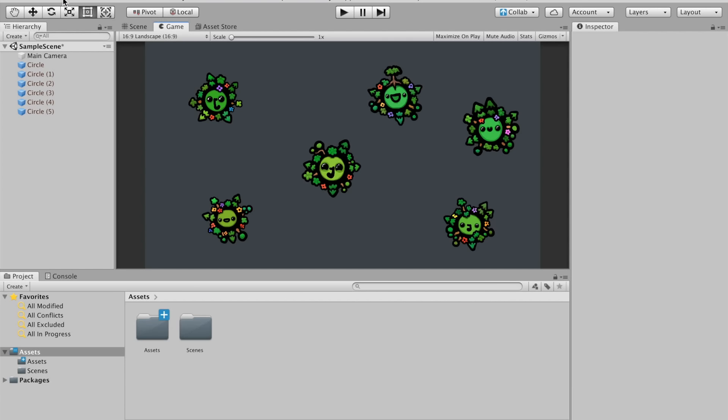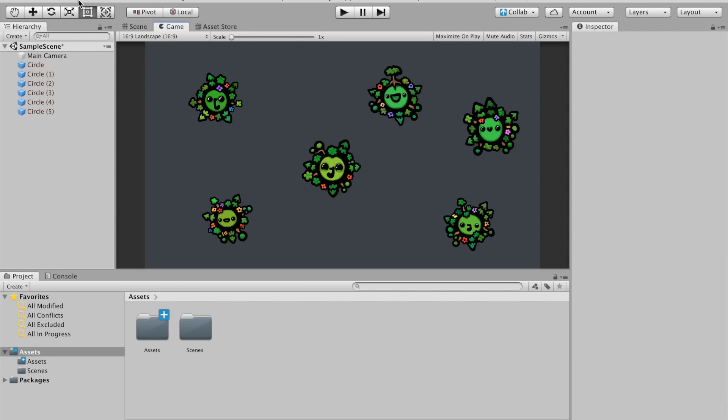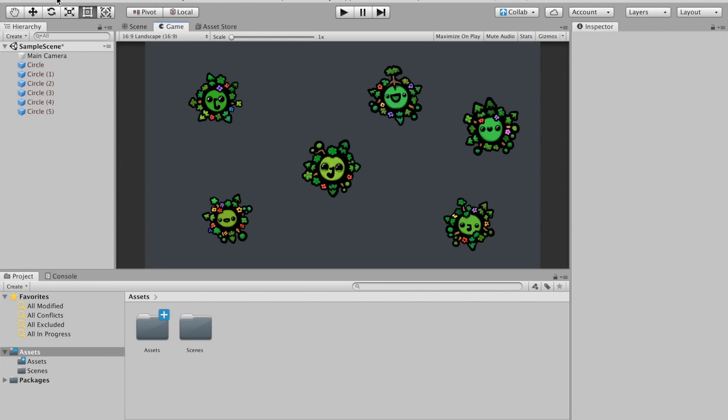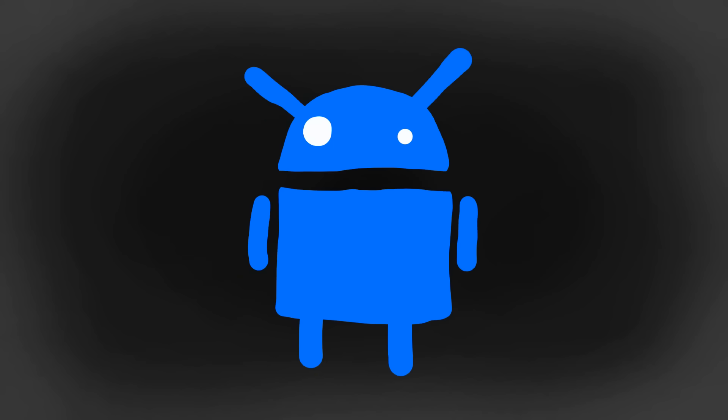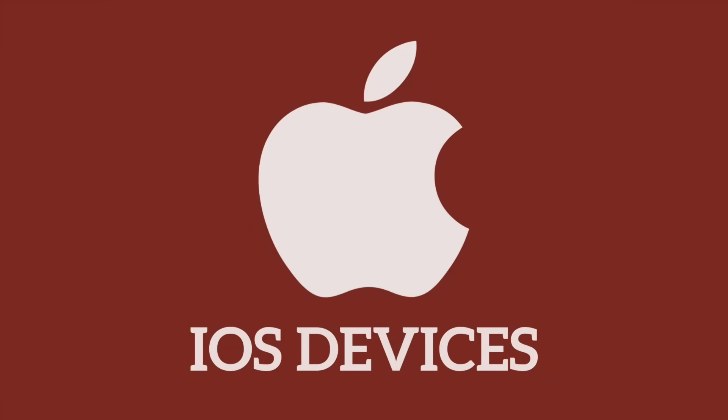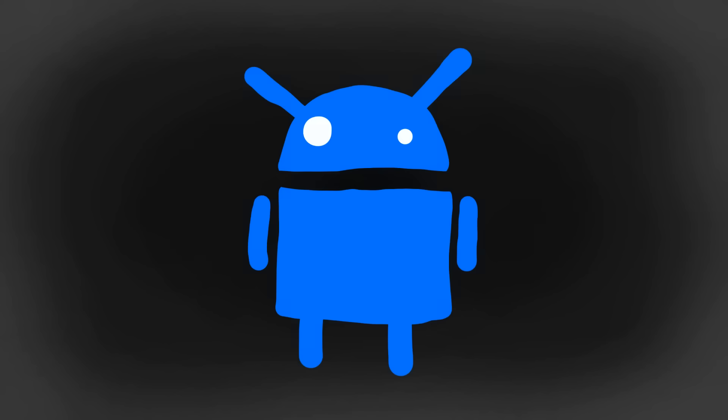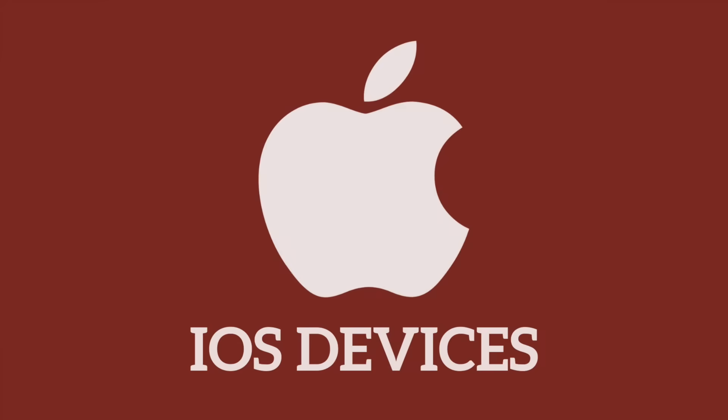Thankfully, Unity developed an awesome application called Unity Remote 5 that allows us to test our Unity game directly on our mobile. There are a couple of things we have to do to make this work, and it's slightly different depending on if you're developing for iOS or Android. I'm going to start by showing you how to set everything up for iOS. If you're developing for Android, you can skip to that part using the timestamps in the description.